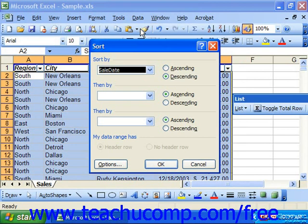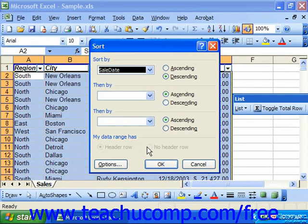Excel will try to sort using the labels in the header row. If you created a list that doesn't have a header row but you would like to sort it anyway, select the No Header Row option at the bottom of the Sort dialog box to tell Excel to treat the first row of your database as if it were any other record, and it will sort appropriately with the other rows.